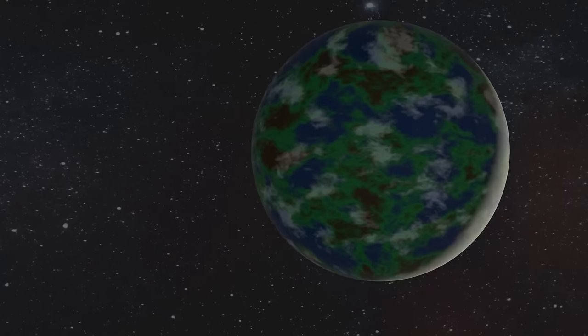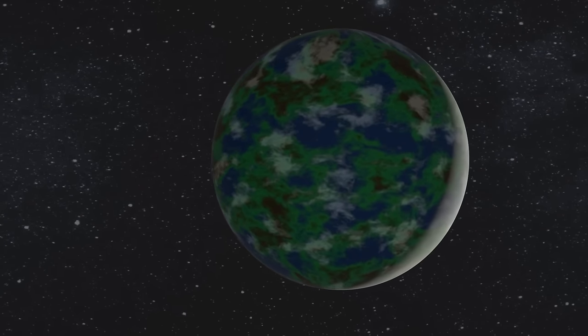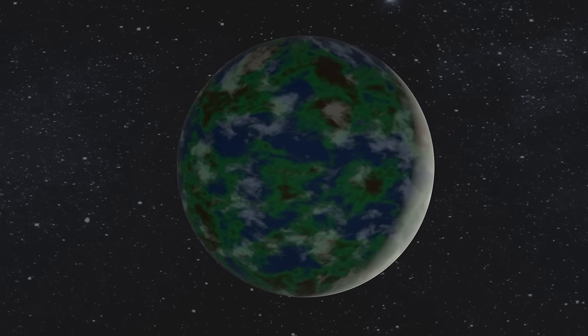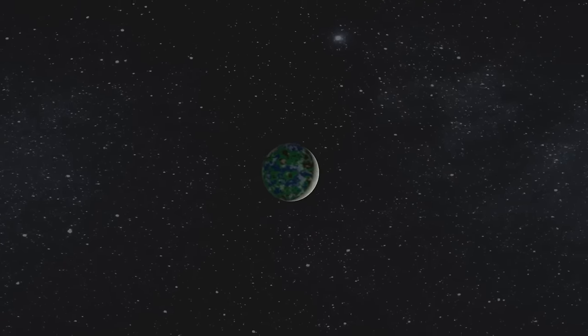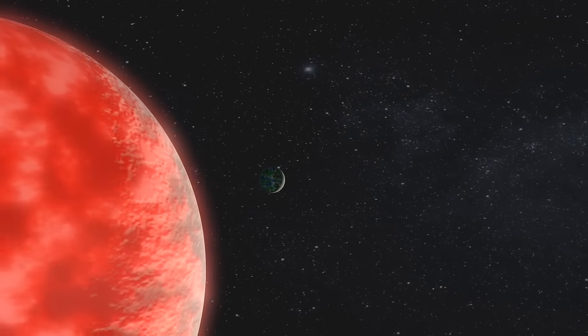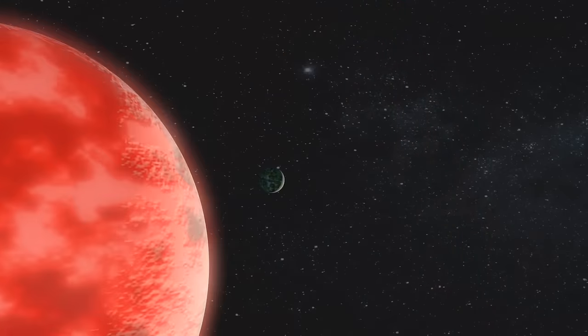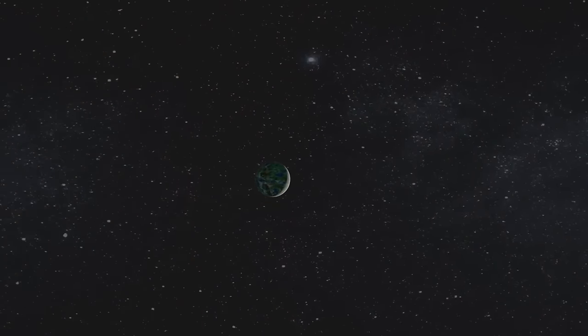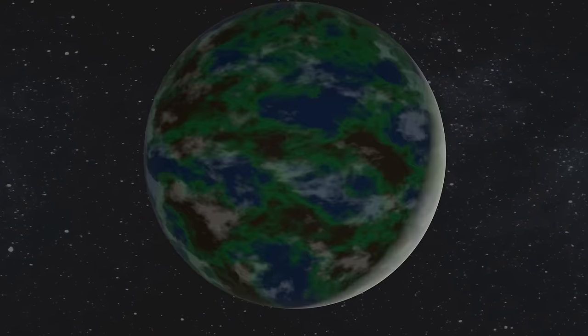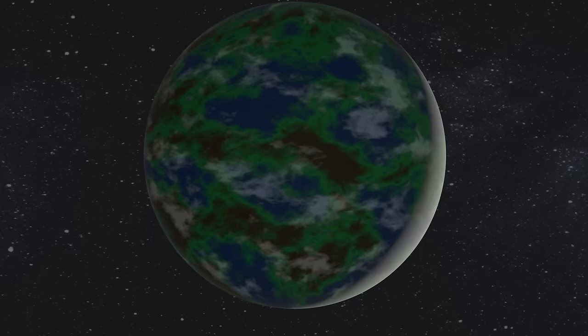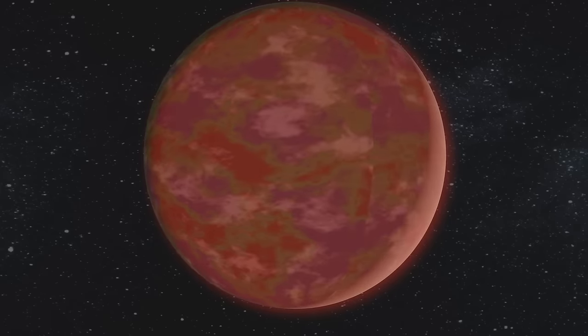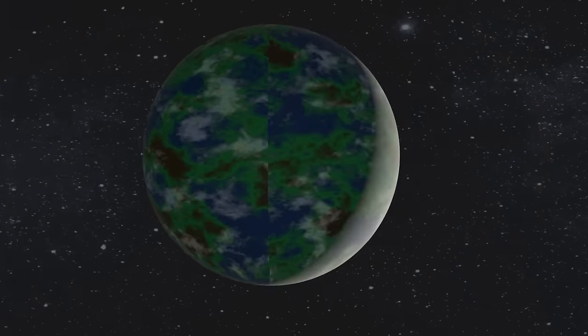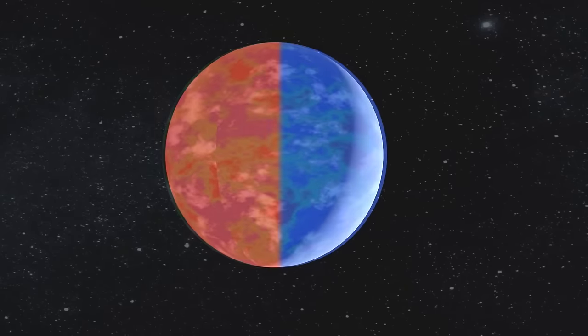But hold on. It's not all sunshine and rainbows for LP 890-9c. It's also really close to its star, meaning it's full of radiation that could potentially make it less habitable. And to top it off, it's tidally locked, just like our moon. That means one side of the planet is always facing the star and is incredibly hot, while the other is always in the dark and really cold.